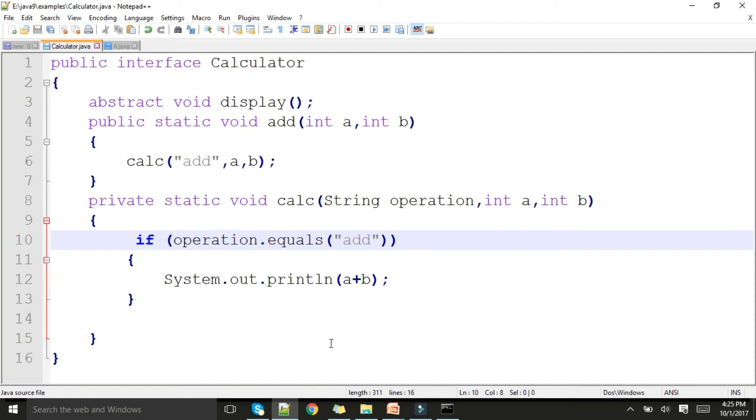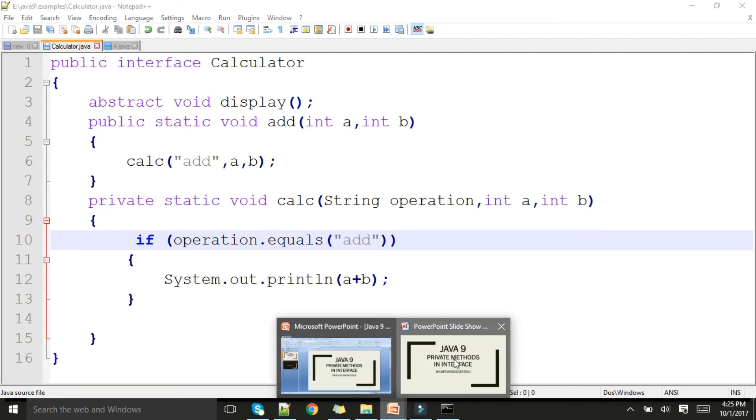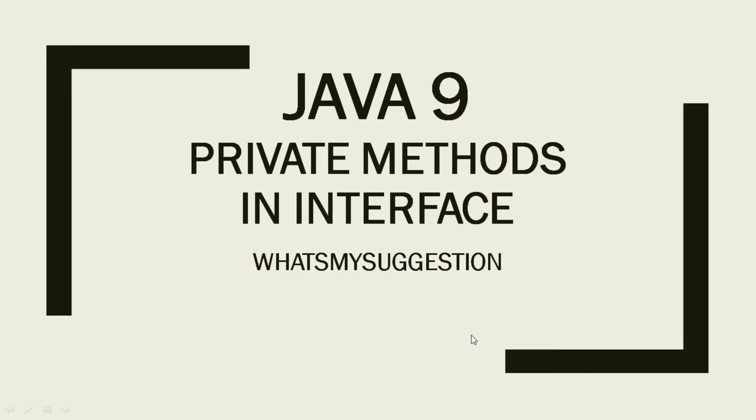If you have found anything extra apart from what I have said related to private methods in Java 9, please post a comment below. Thank you for watching.